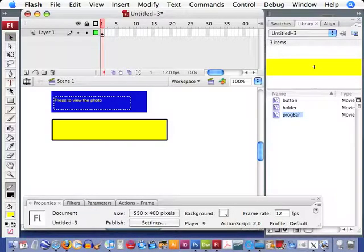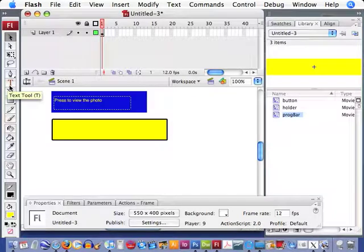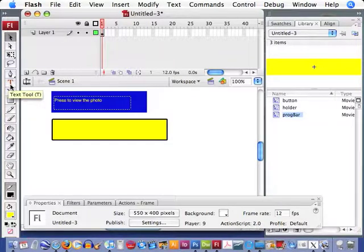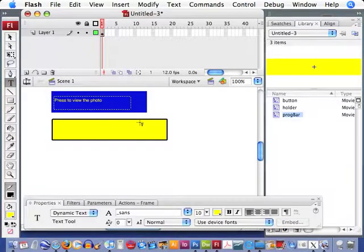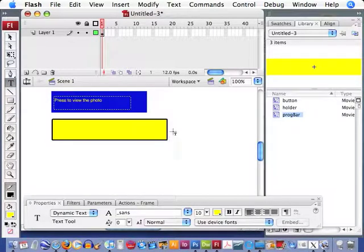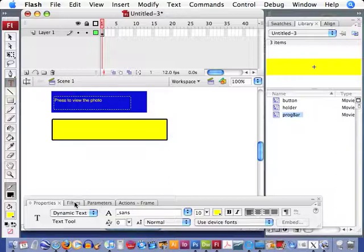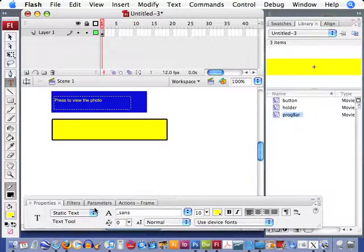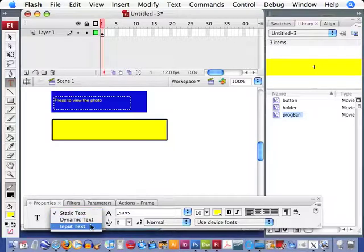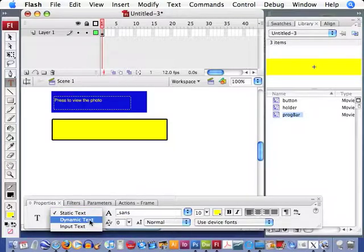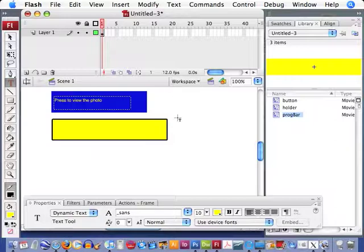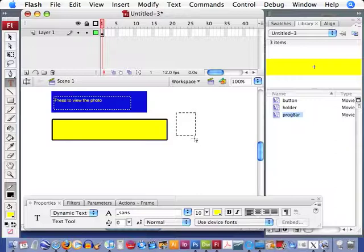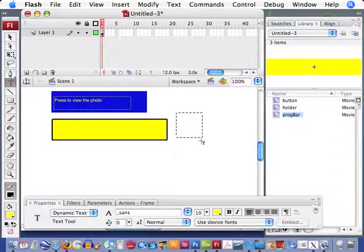Okay. We need a set of text that can show us how much percent the file is being downloaded. So if we select our text tool, we have different types of text available. We have static text - that's just the kind of text that you write on. Input text for a user to actually input. And dynamic text is a text box that will change and we can generate the actual outcome or the text with ActionScript.